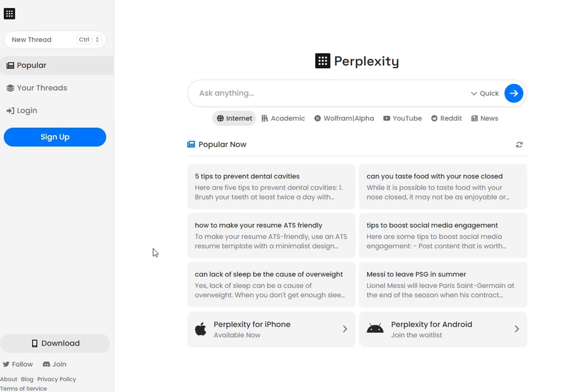I want you to try this tool here. It's called Perplexity. There's a free version, and if you've got ChatGPT 4, you can integrate that into this as well.